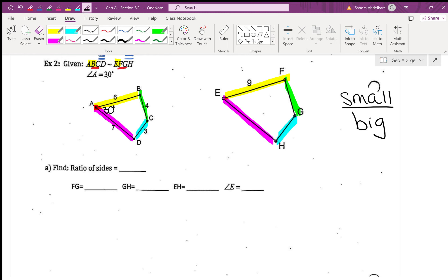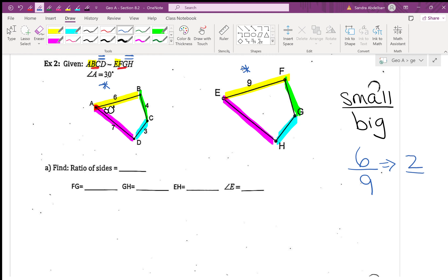When it says find the ratio of the sides, we do the small side over the big side. The only side given is EF for the big one, and AB corresponds to EF. So it's the small side, six, over the big side, which is nine. Six over nine simplifies down to two over three. Since these figures are similar, all ratios of corresponding sides have to simplify down to two over three.